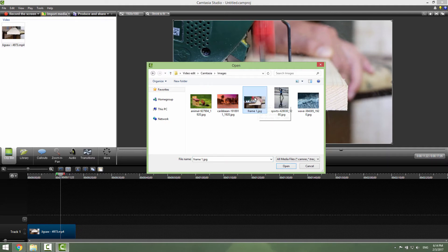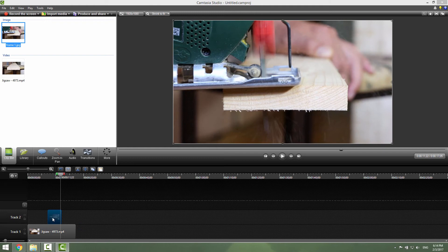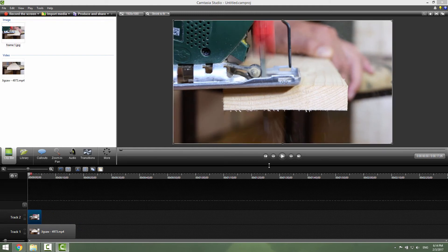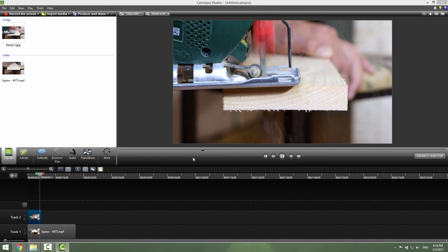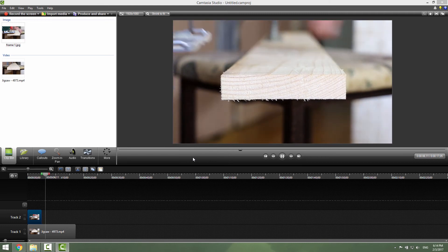We now have frame 1 open, and you can see it in the image section. Just drop it onto the timeline and move it to the beginning of the video. If you go to the beginning, you can see we now have our screenshot of the drill. And that's how you take a screenshot in Camtasia Studio 8.